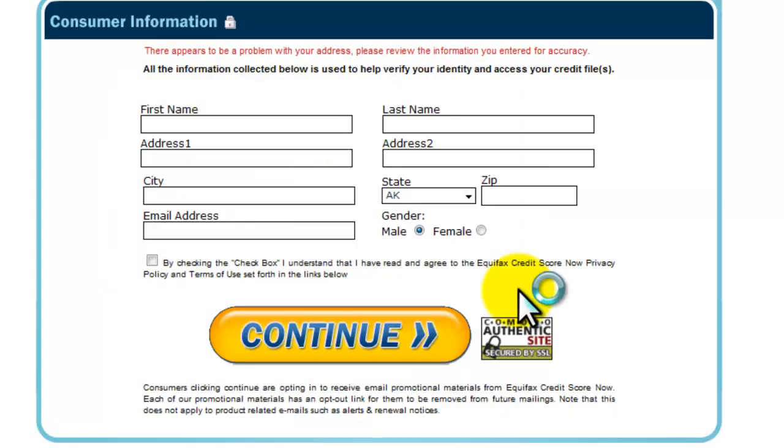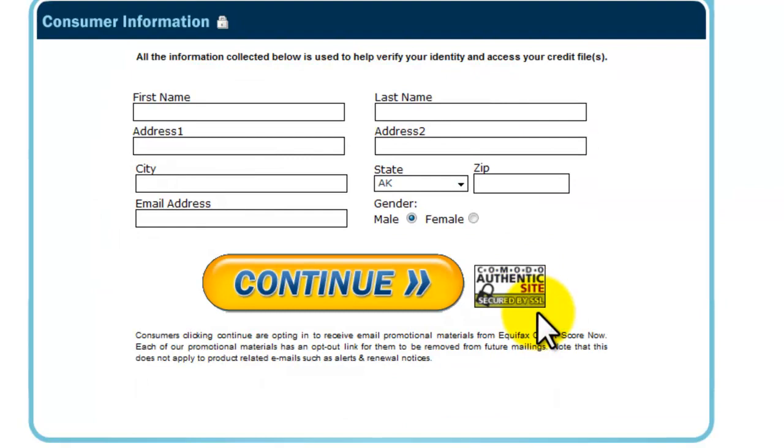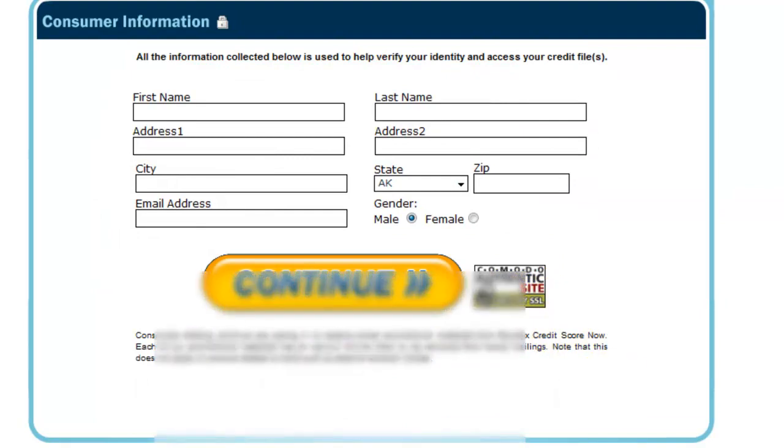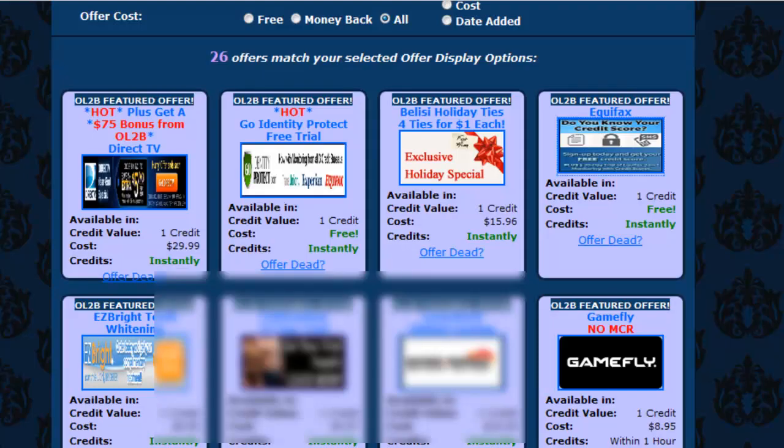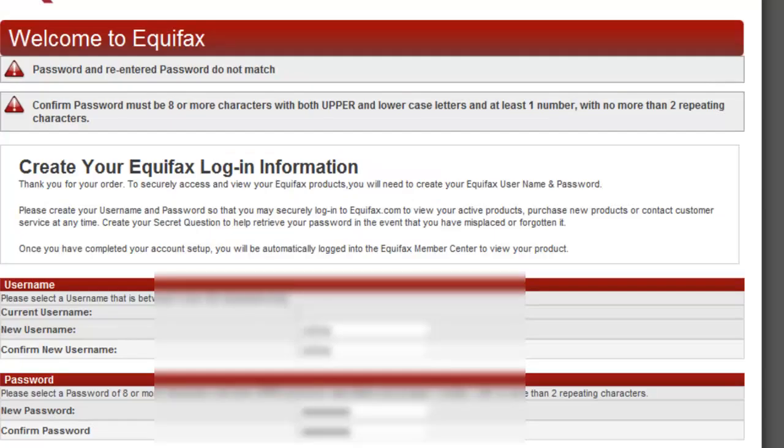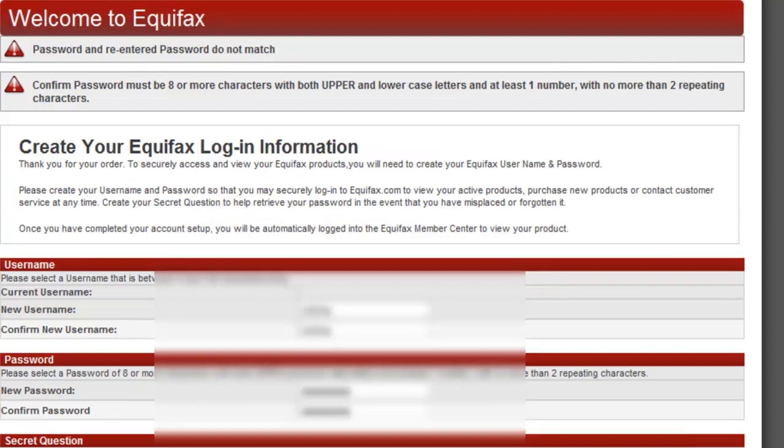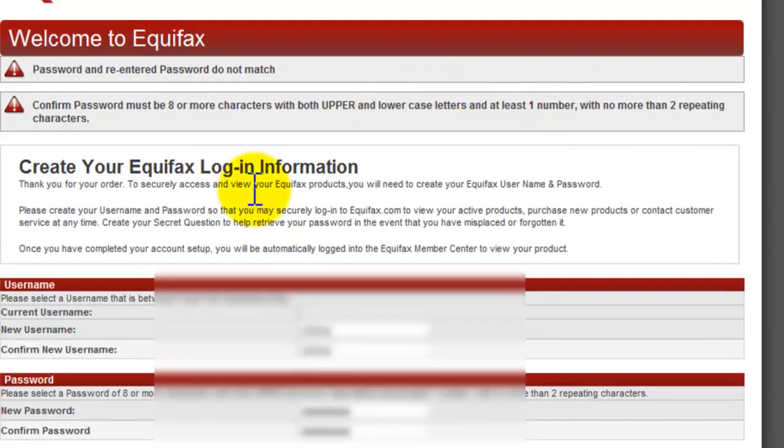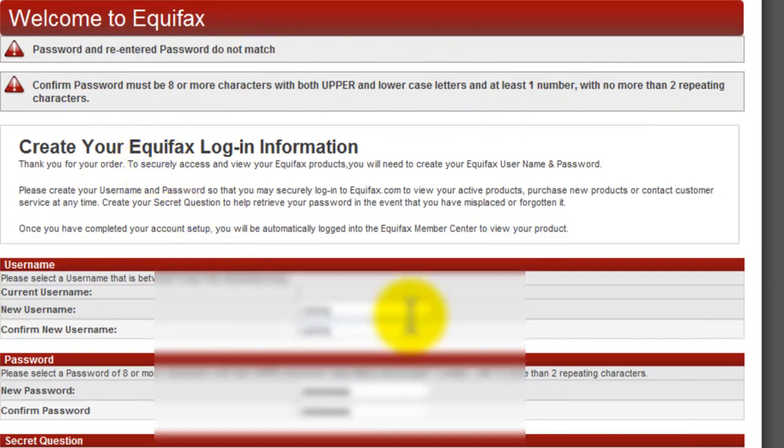And you start filling out the information for your free trial. So what she's going to do is fill that information. So as you can see, the Equifax form is completed. When you get to this page it's going to ask you to create a login and password. Obviously this stuff is blurred out because that's her personal information and that's it.